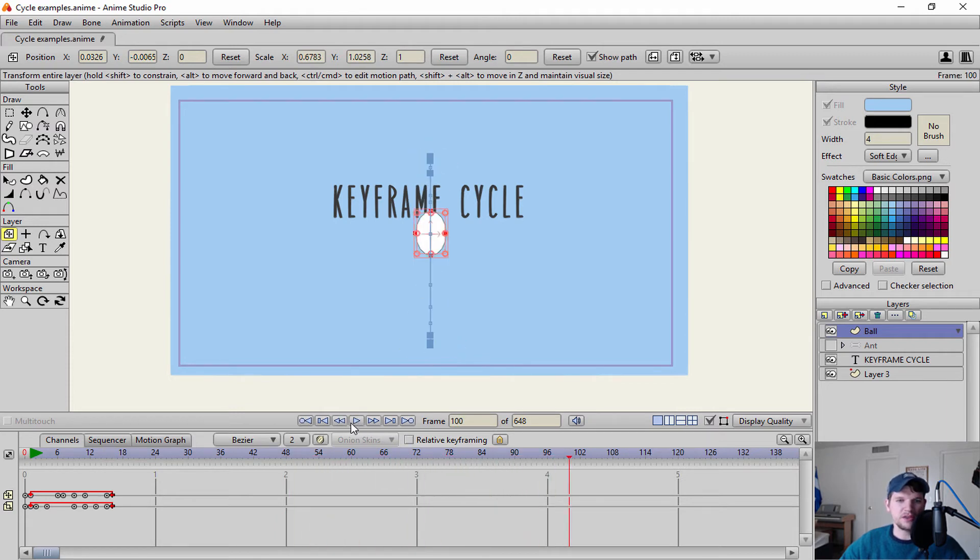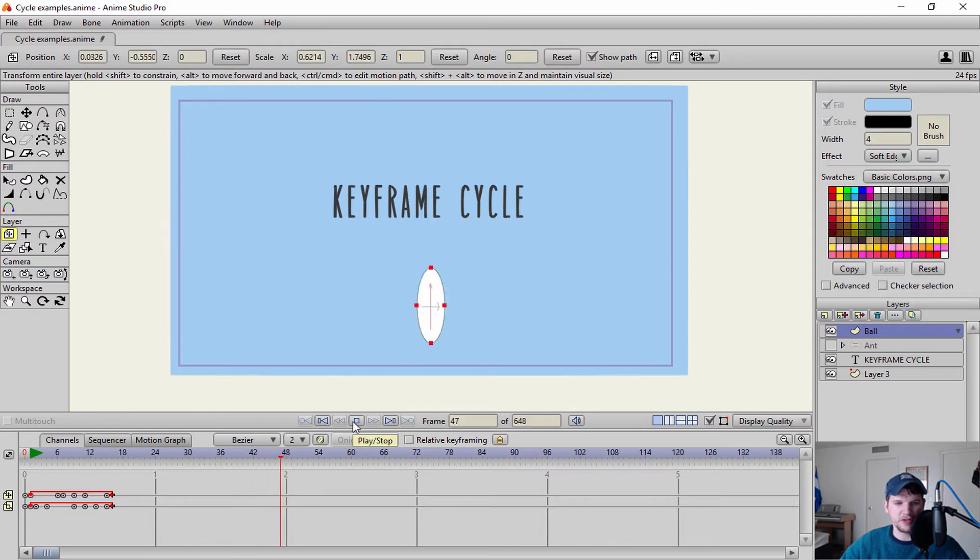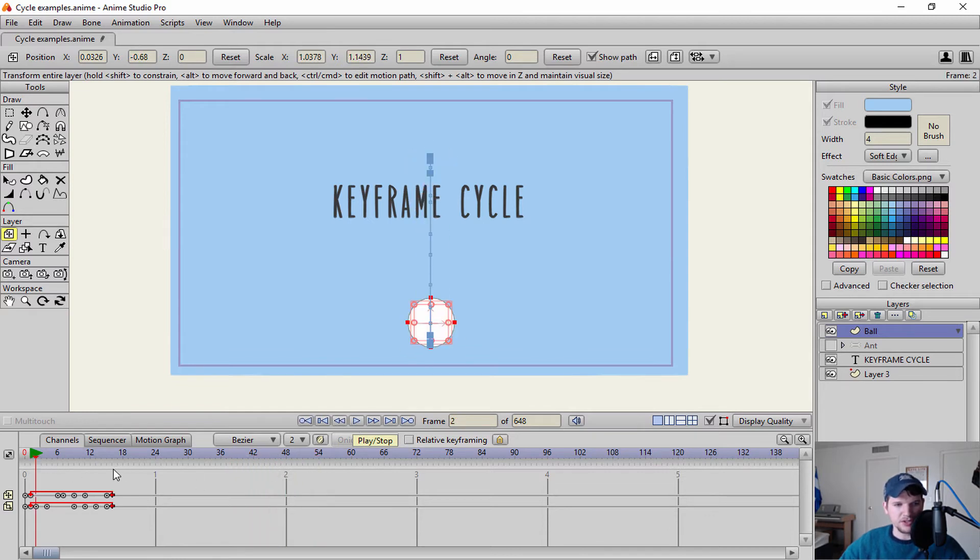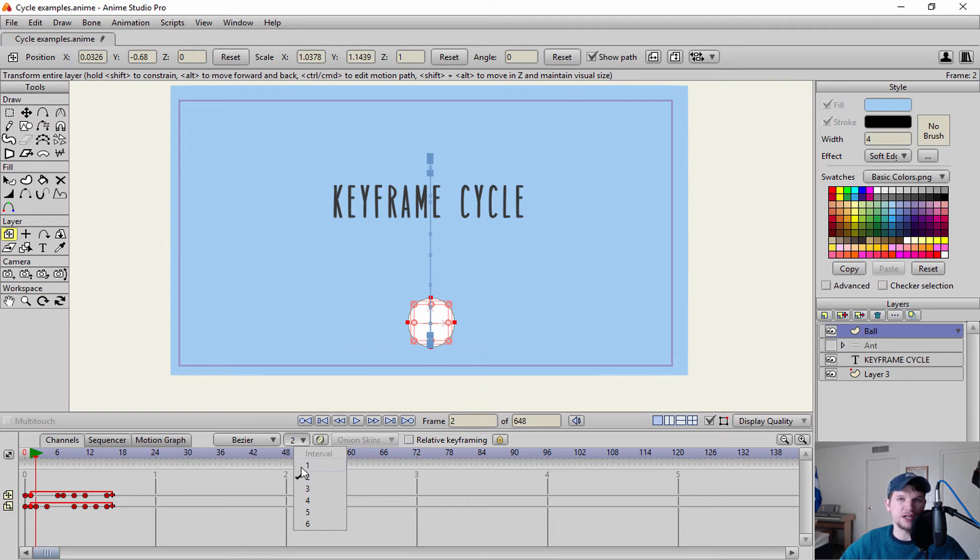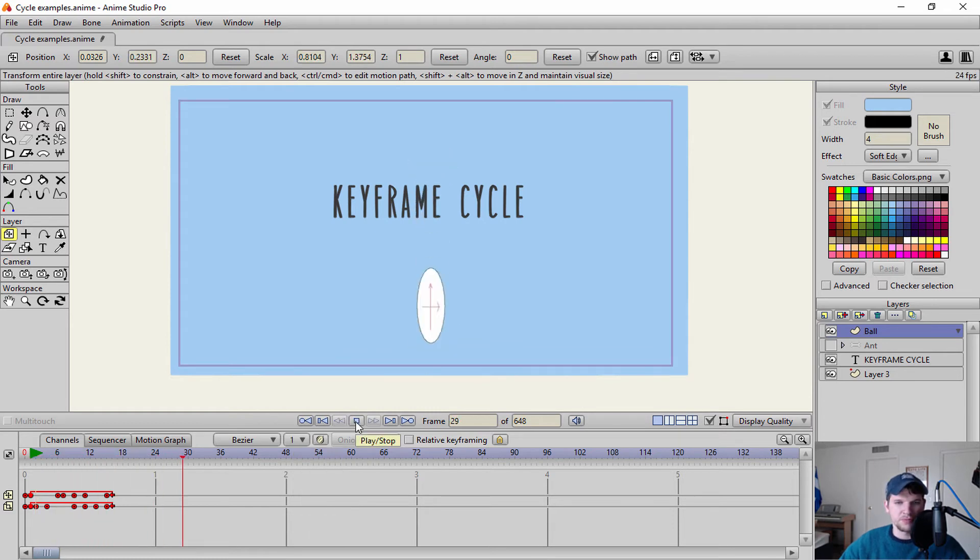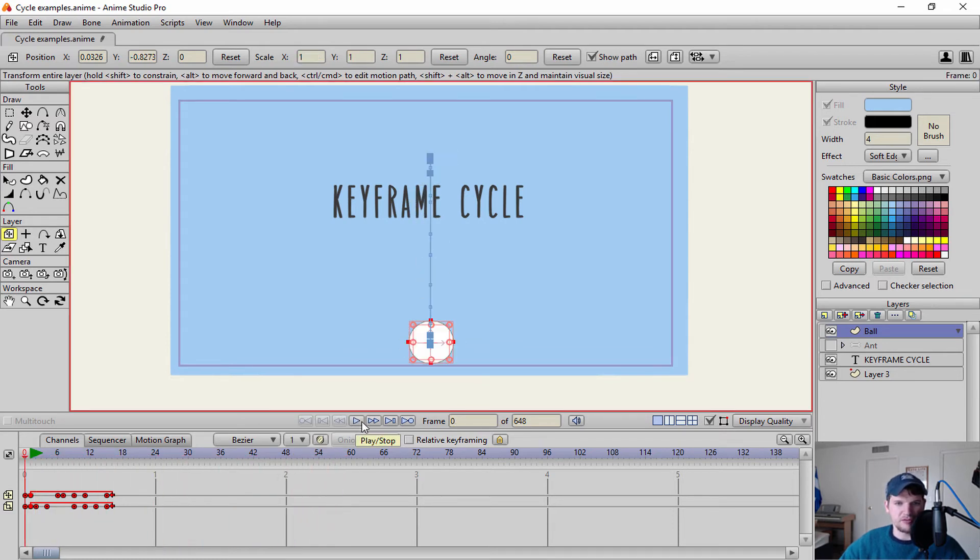Okay. So as you can see there, it kind of has more of a cartoony type of feel there. And you can also go through and you can set what your timing is right here. This is your interval. So I usually in this case would have mine on ones.